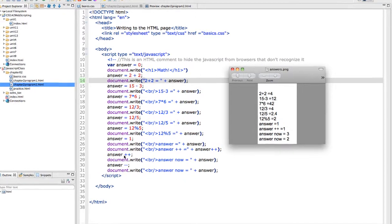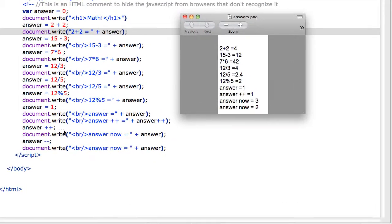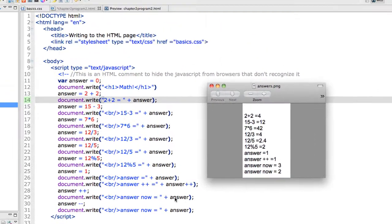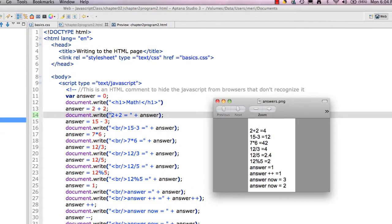Now here I'm incrementing it again. So this time, answer now equals 3. Be aware of that to make sure that you do what you intend to when you increment it. If you want to increment it before you display it or after. And then answer minus minus will decrement it, that'll take it down to 2.